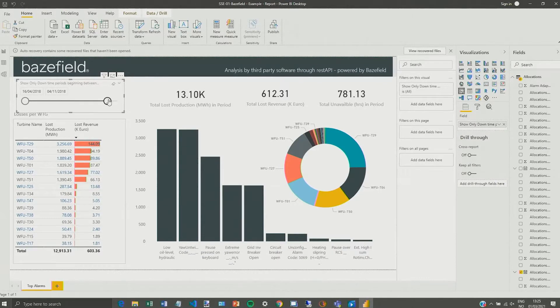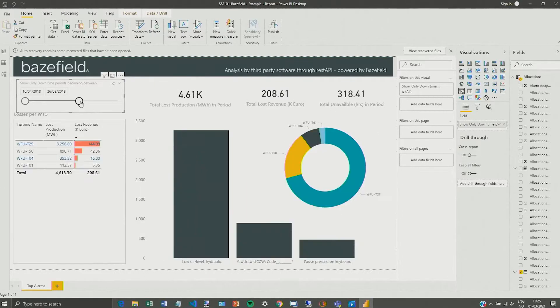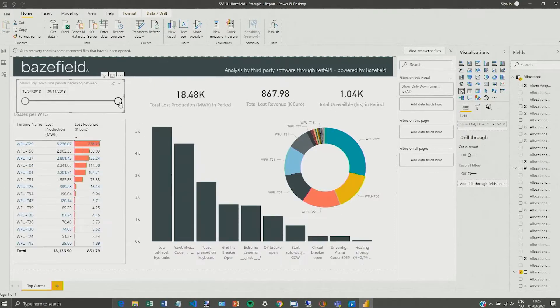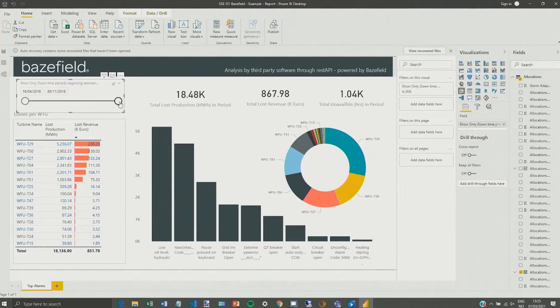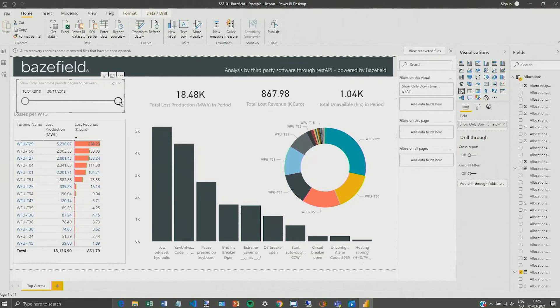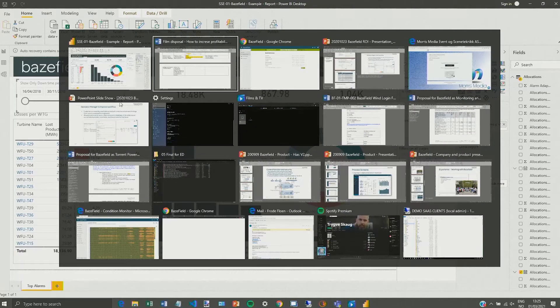So as I change the time span here I will get more data or less data depending on the time span that I'm selecting, only using the API calls.